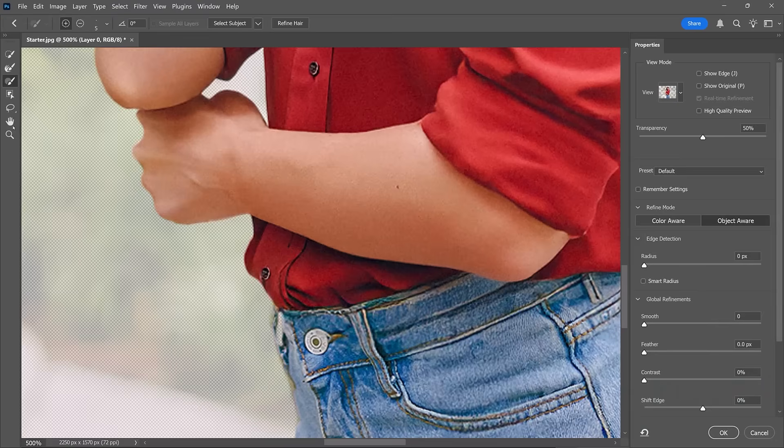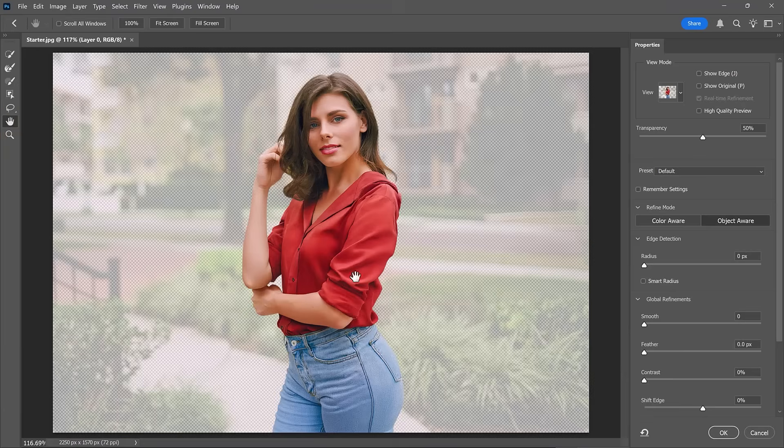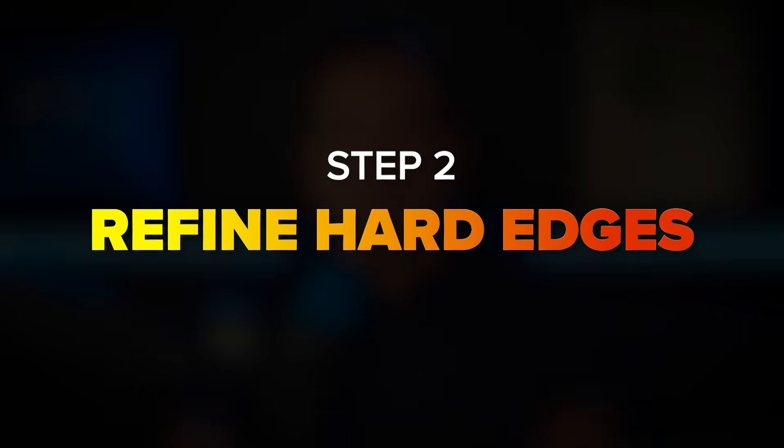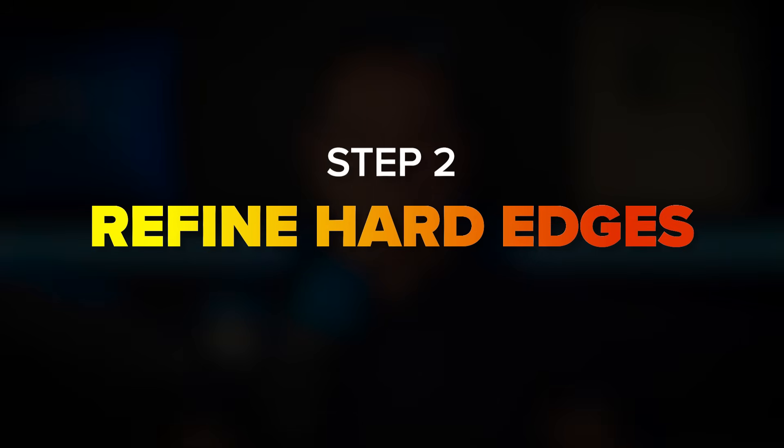When you're done, you can double-click on the Hand tool to fit the image to screen. Now that we have selected the main subject, we can move on to step number two: refining the global edges of this selection.